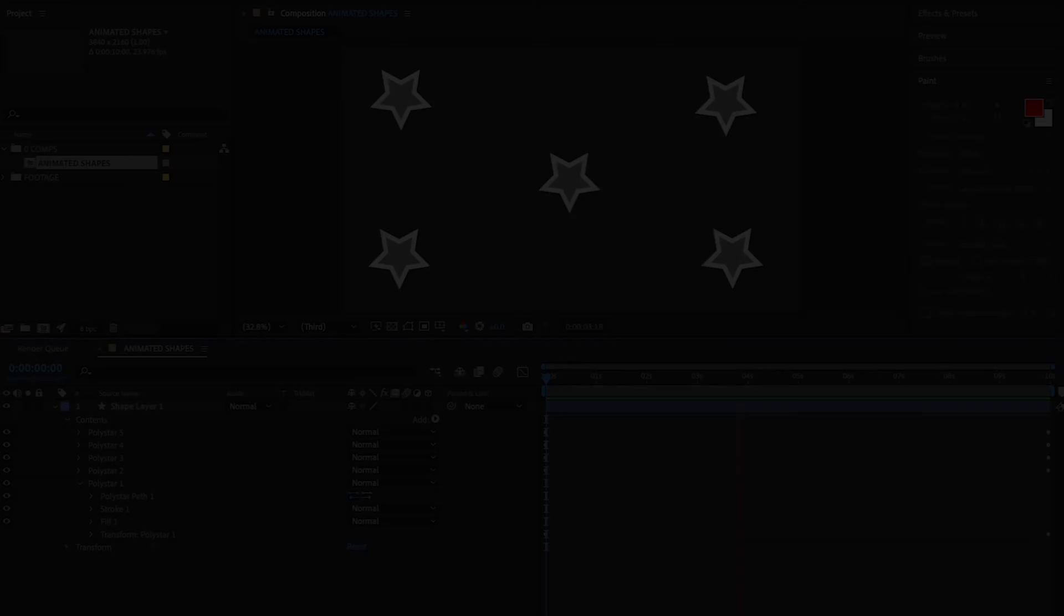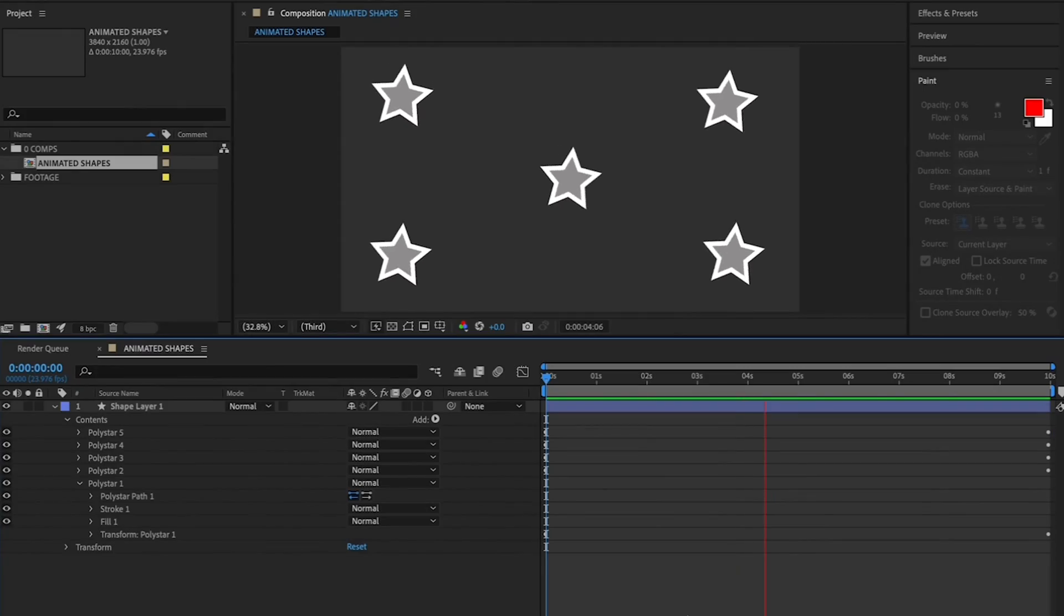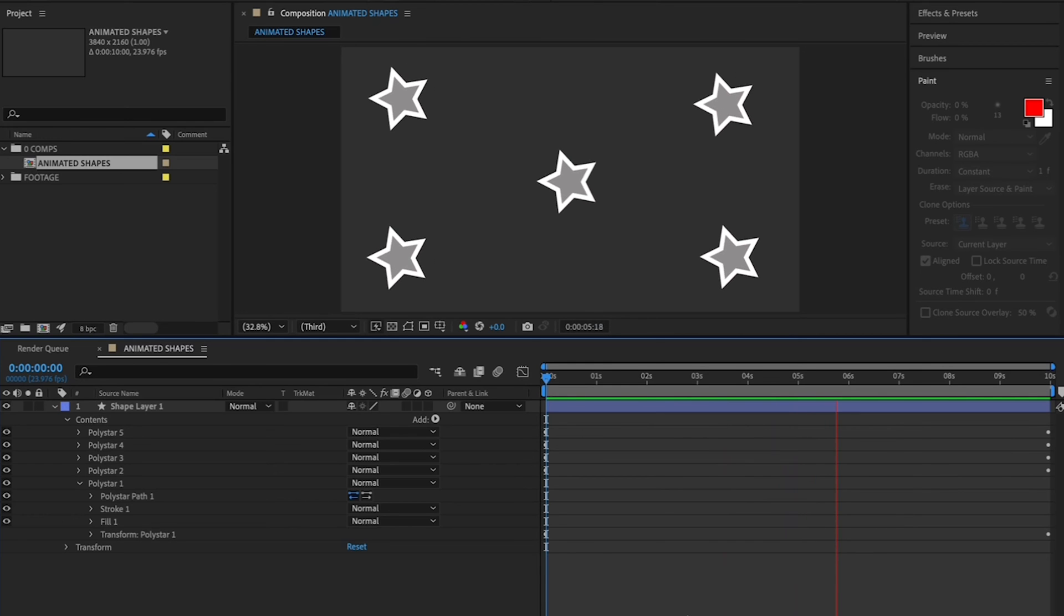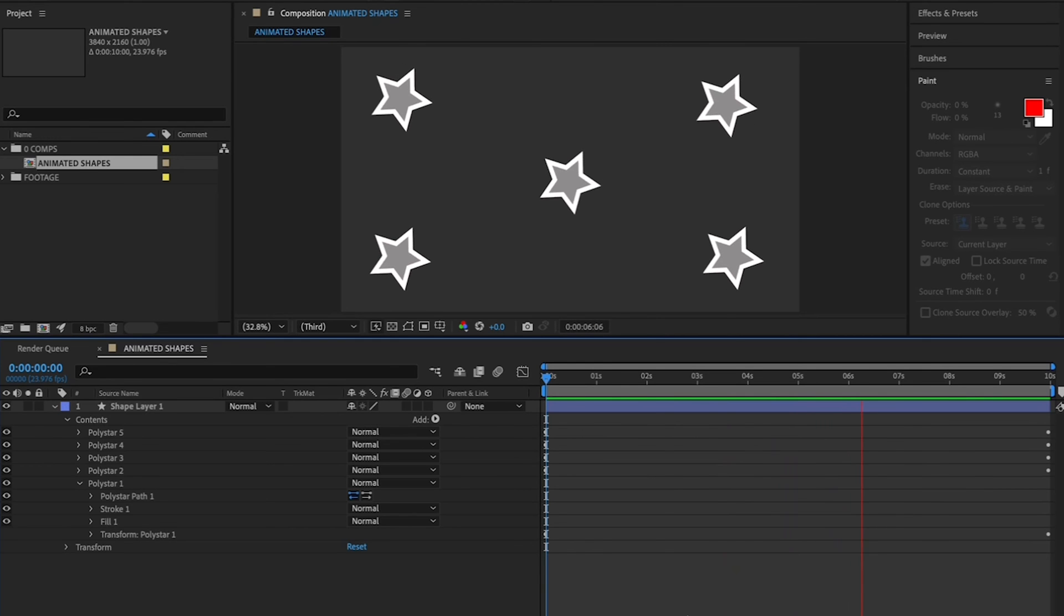Alright, I'm going to show you one last trick before we wrap up. I'd like you to make this one star into five spinning stars, all within the same layer. To do this...